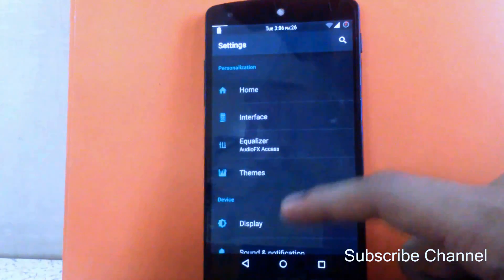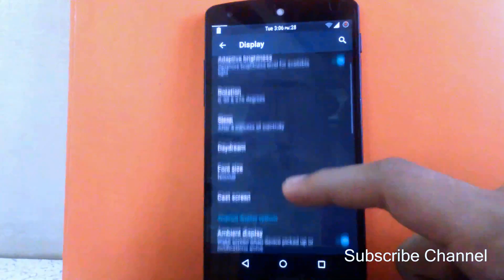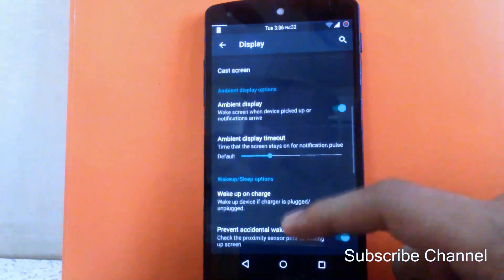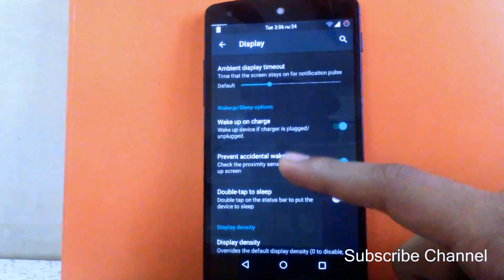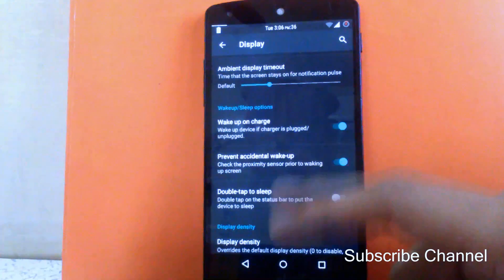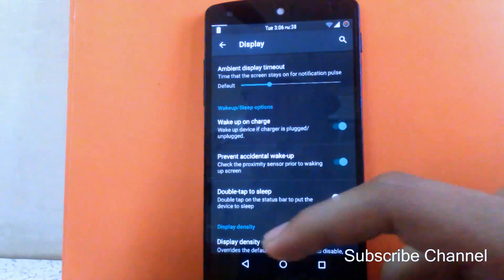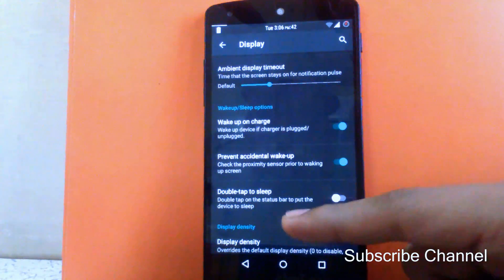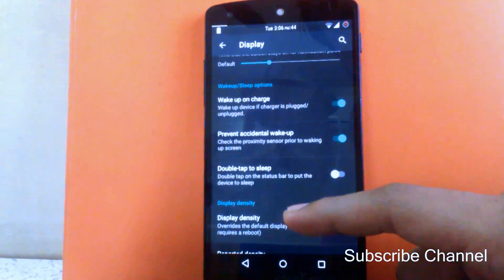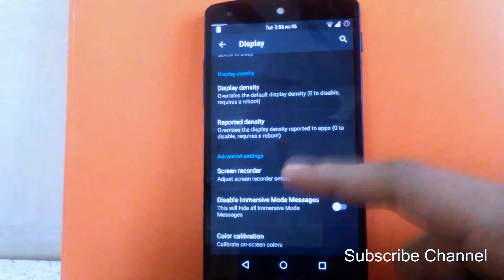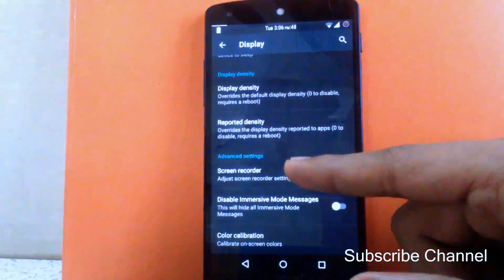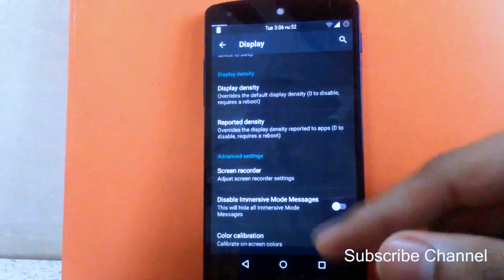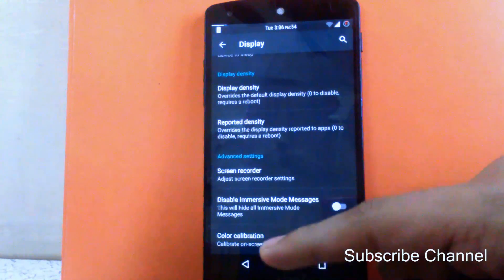Another customization can be seen in the display settings. You can enable or disable ambient display and change its timeout. You can enable the wake-up on charge option, enable prevent accidental wake-up using the proximity sensor, enable or disable double tap to sleep, change the display density, enable the screen recorder, disable the immersive mode message, and calibrate the color of the screen.